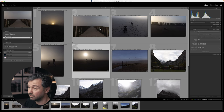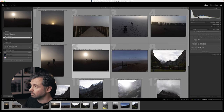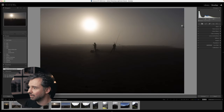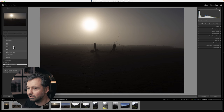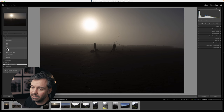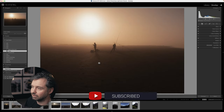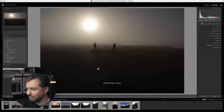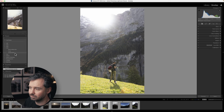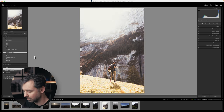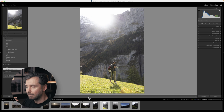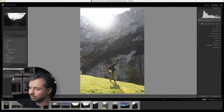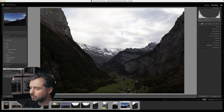Lightroom starts importing photos and builds smart previews, which makes Lightroom much faster — you can move through the library quickly with no lagging. Once the photos are in, we go to the Develop module. On the left side you've got your presets. I've built a lot of my own presets. For this tutorial I've chosen travel photos because they're more relatable than wedding photography.